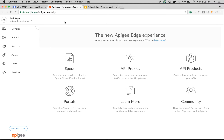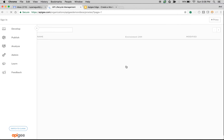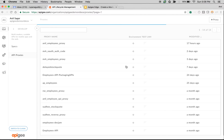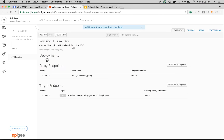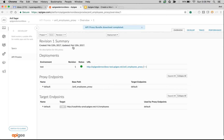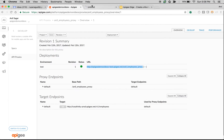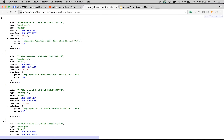Let's get started. Login to your apigee.com Edge account. Once you are logged in, click on API proxies to access the API proxy you created in the earlier lab guide. I'm going to use Anil_employees_proxy to demonstrate how the mashup works. Let's call this API first and see the response — as you can see, this proxy lists out the employees in the database.